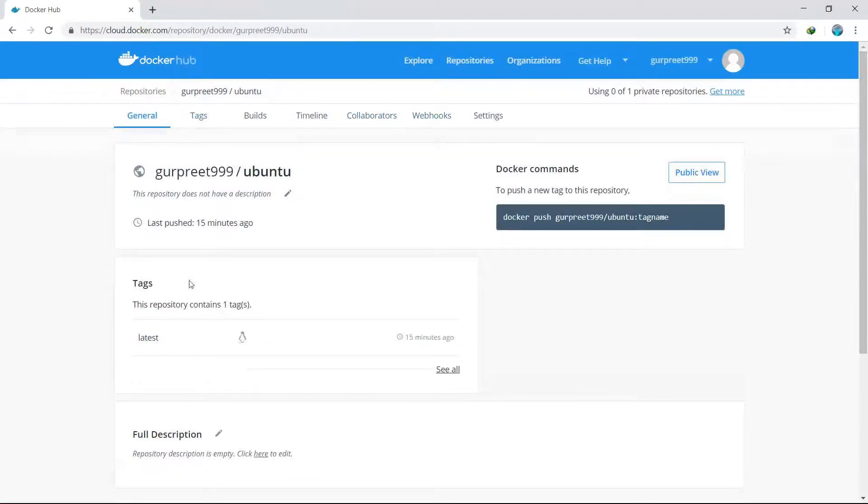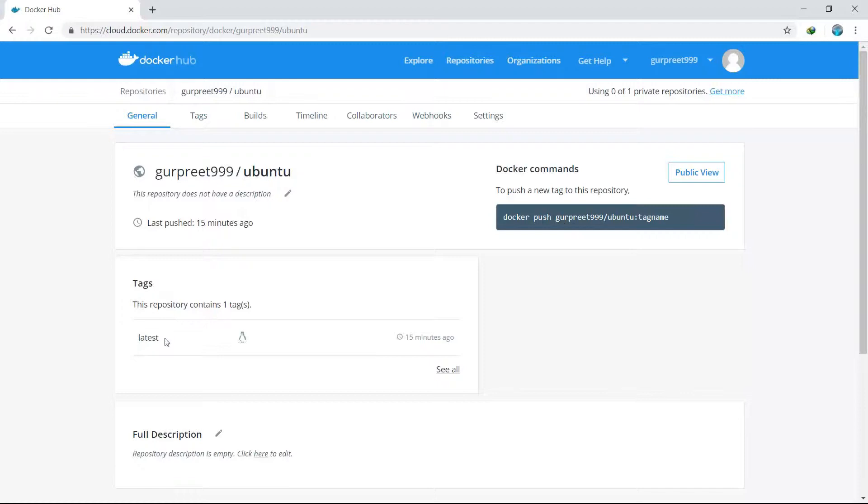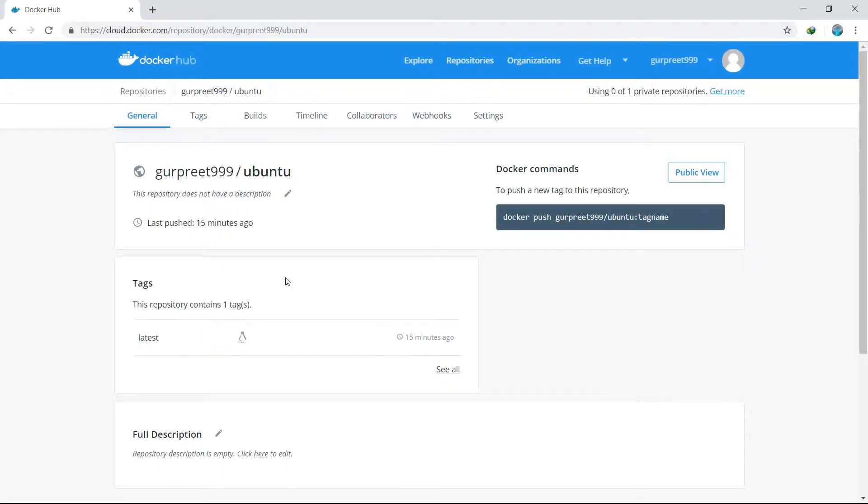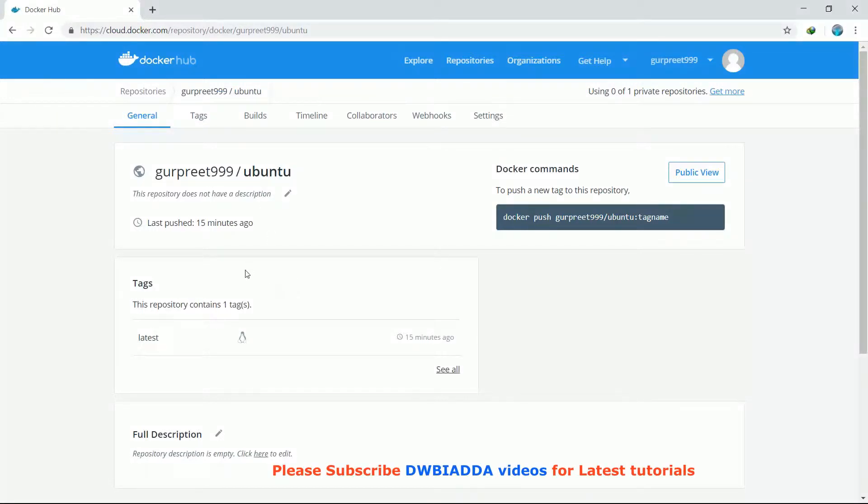The tag which was given to the image was this. And what is present inside the repository is the Ubuntu image with the latest tag.